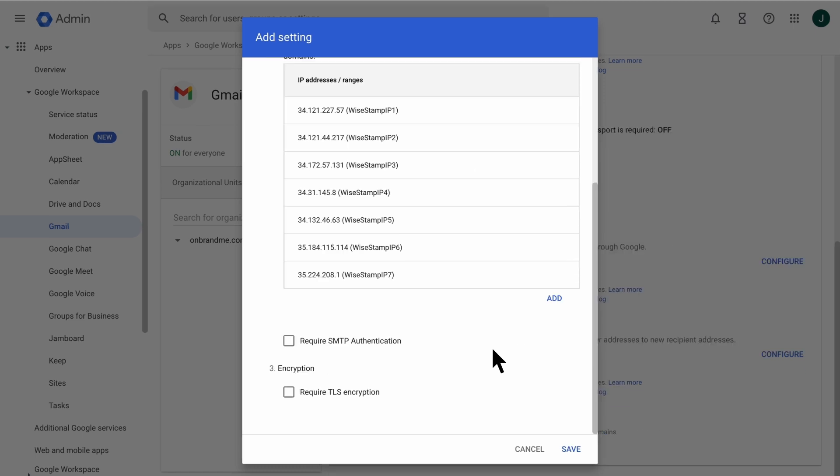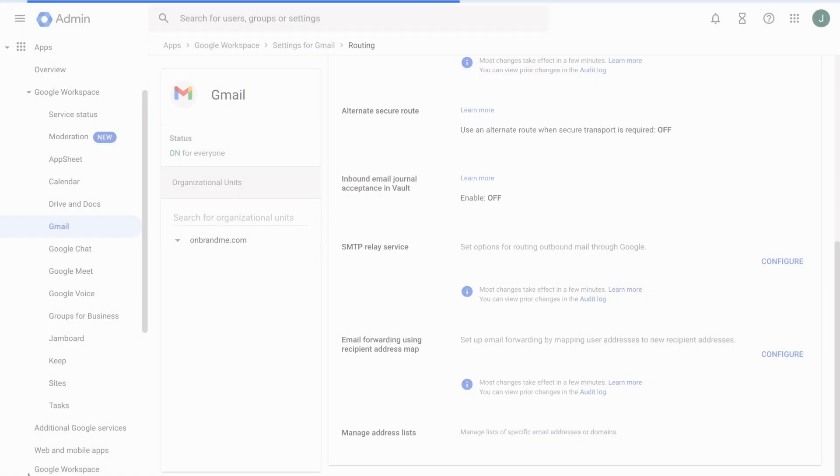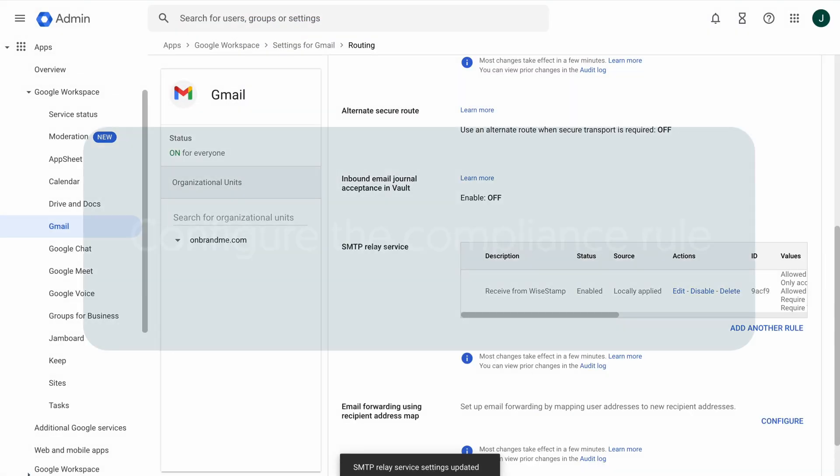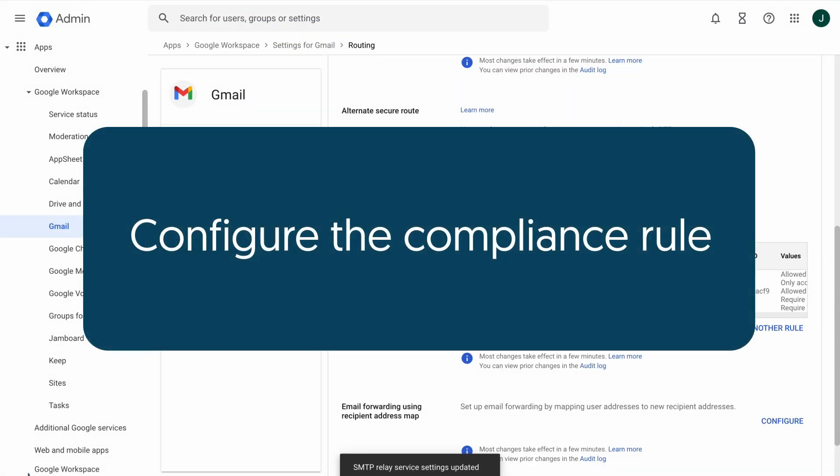Navigate to the Encryption section, select Require TLS Encryption, then click Save again. Moving on to our next step.